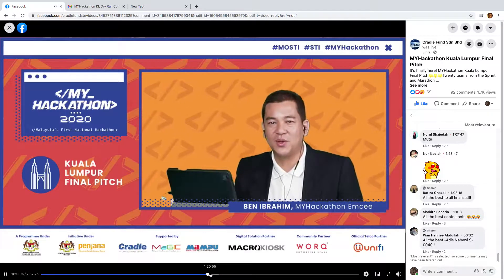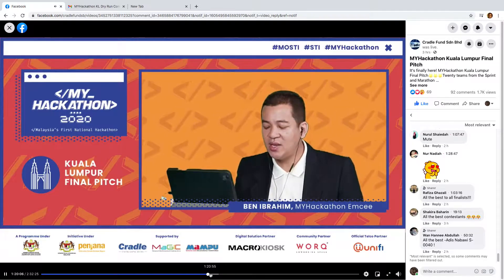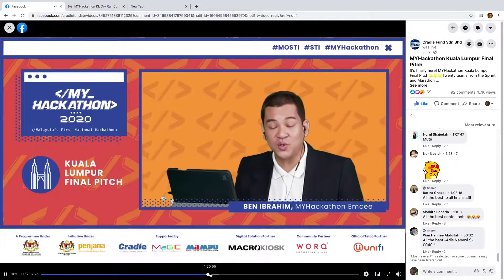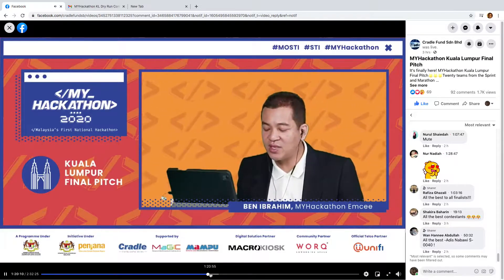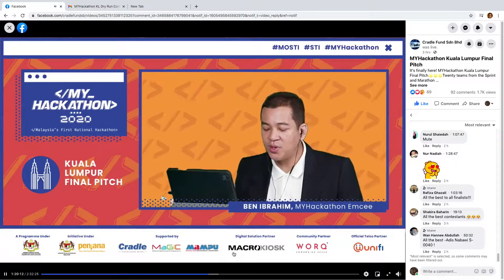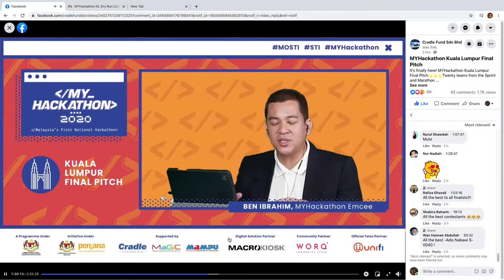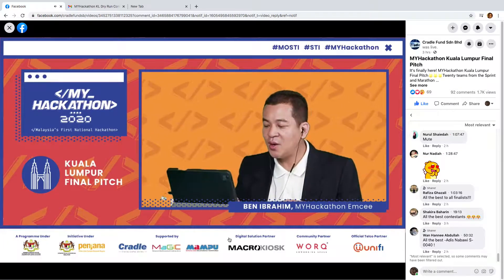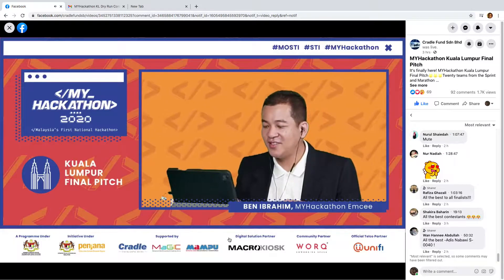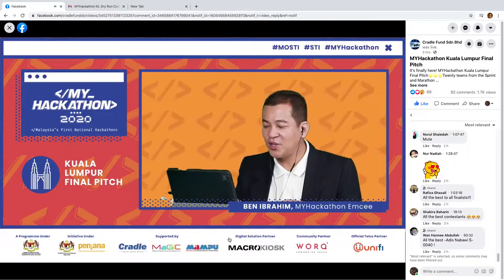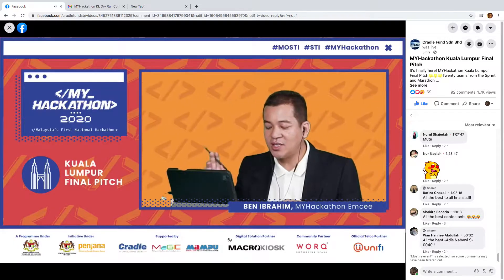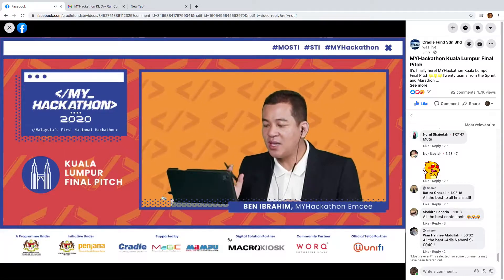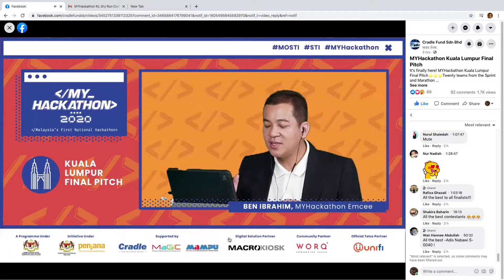Welcome back everybody to Hackathon 2020. We're going to cross over to Rizal Alwani bin Muhammad Nordin, whose presentation is all about Insan Community Care. Our judges are always ready — so your time begins now.